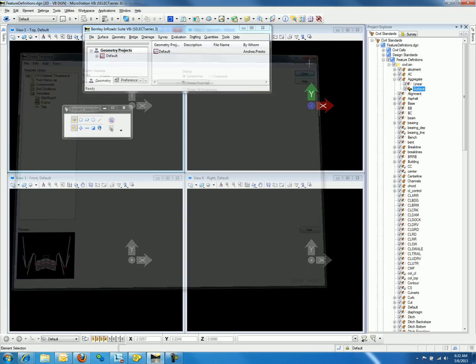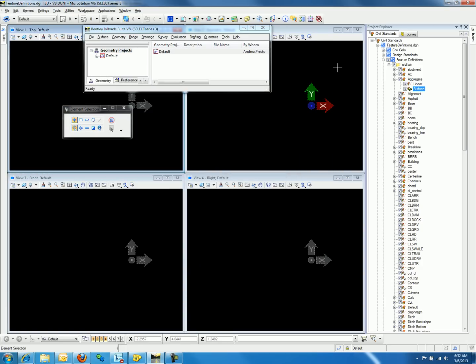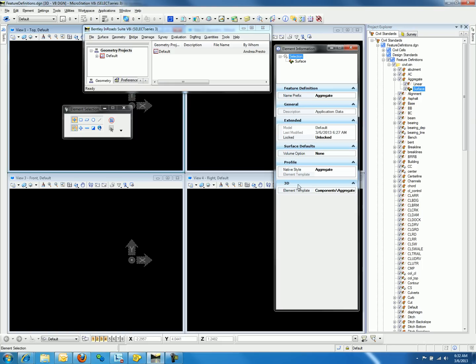If you go to a Surface Feature Definition and edit the properties, you will notice at the bottom of the properties dialog is a setting for 3D. This setting only allows the user to select element templates. The default element template will show components and the name of the surface feature definition.